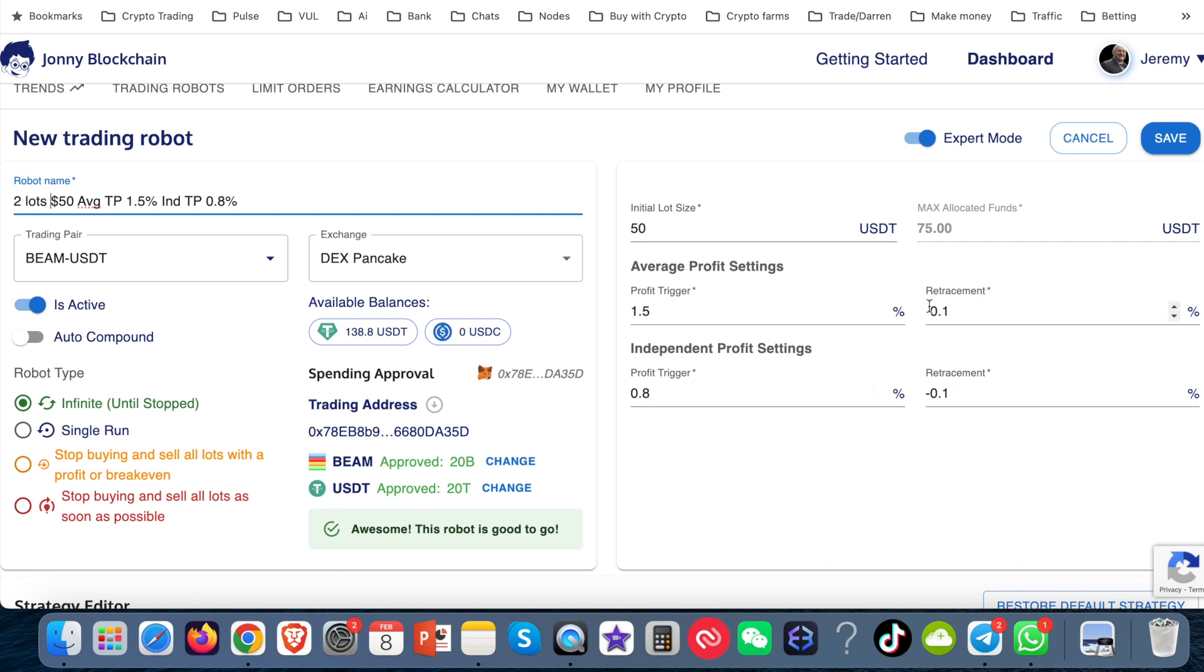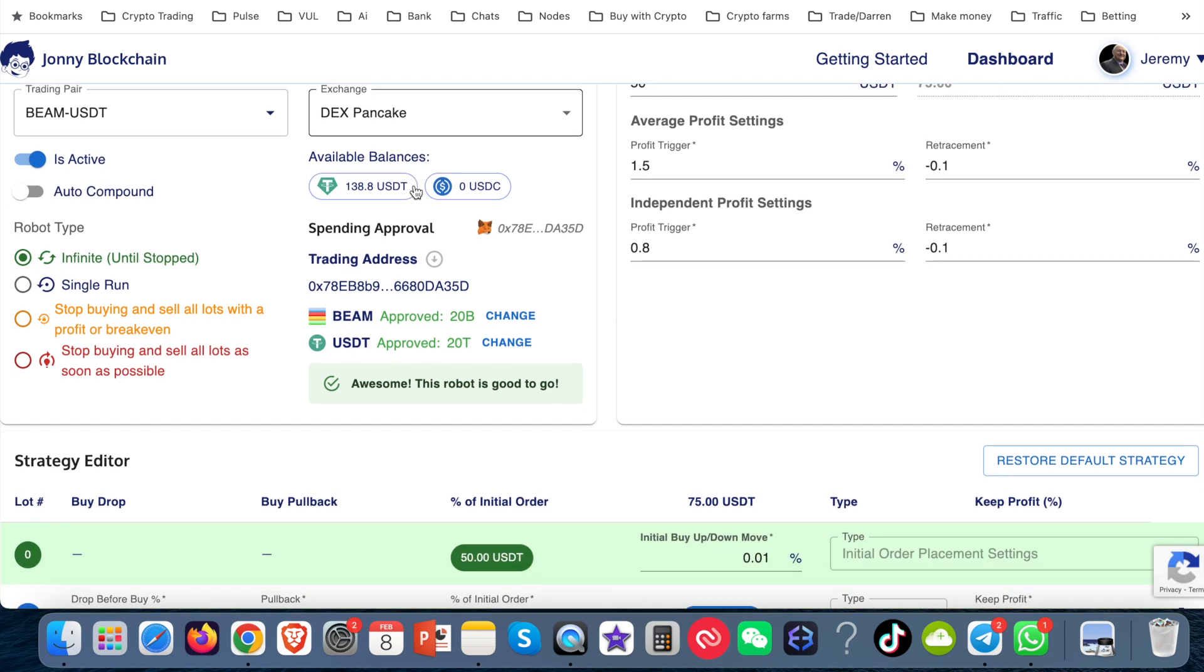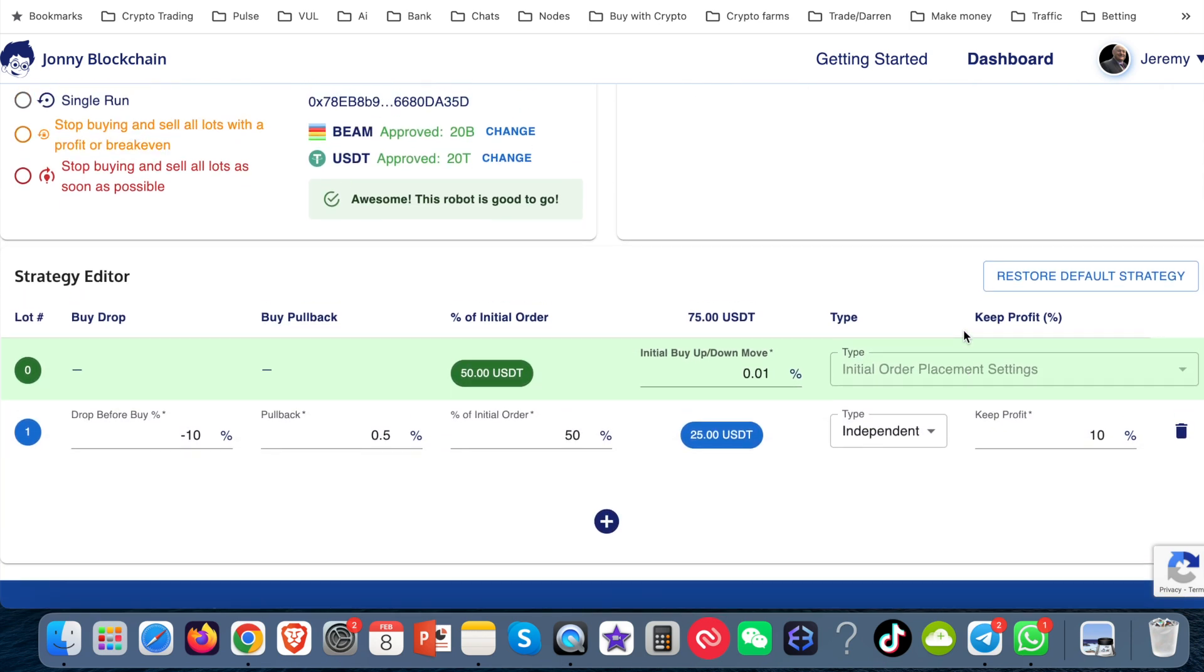If I was to change any of these other settings, like this retracement, I'd put that in the title as well. So I'm already good to go with this robot. Now this is not financial advice. I'm not telling you how to set your bots up.